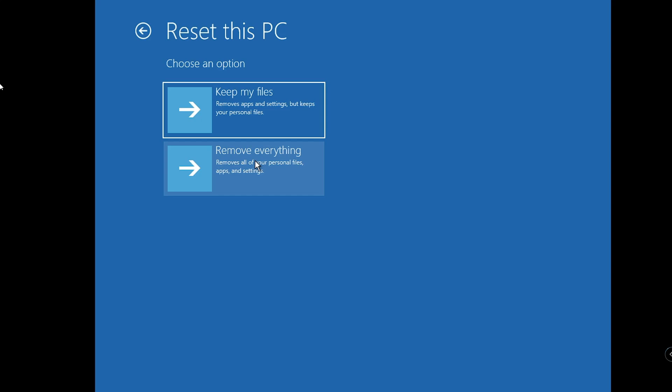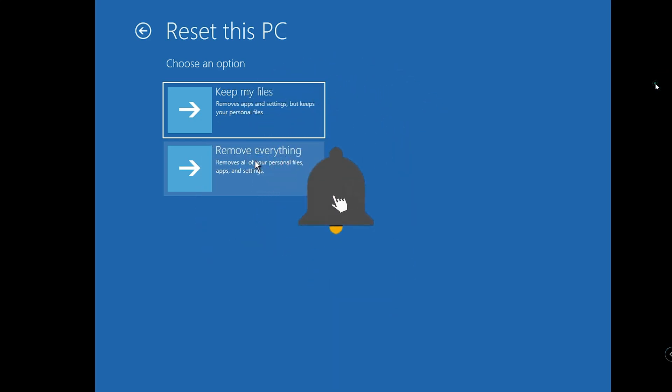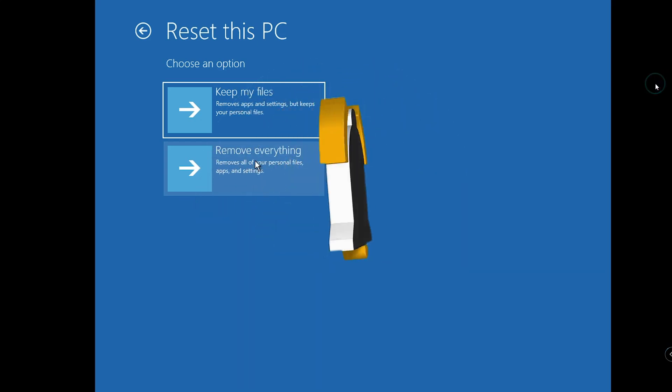Hopefully this complete list of solutions will help you recover and reset your Microsoft account password to log into your Windows 11 PC or laptop. If you found this video helpful, don't forget to like and subscribe. I'll see you in the next video, bye!